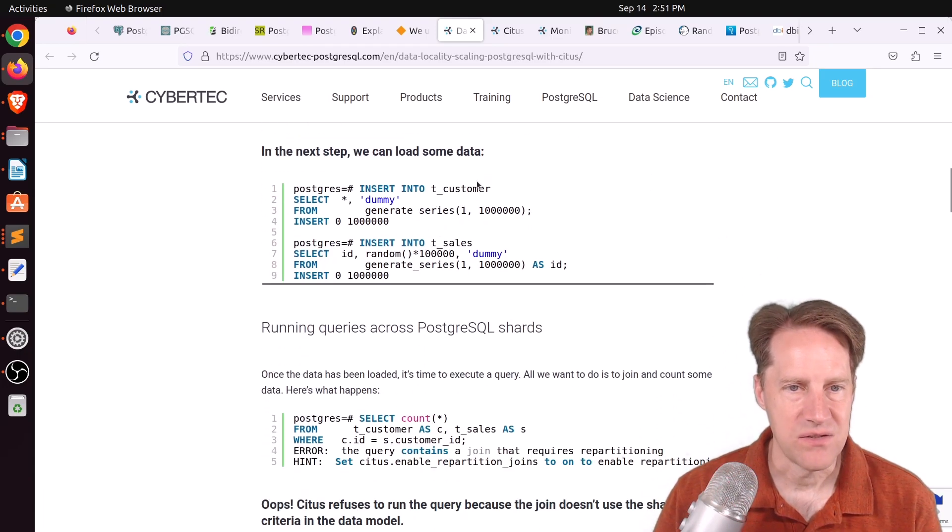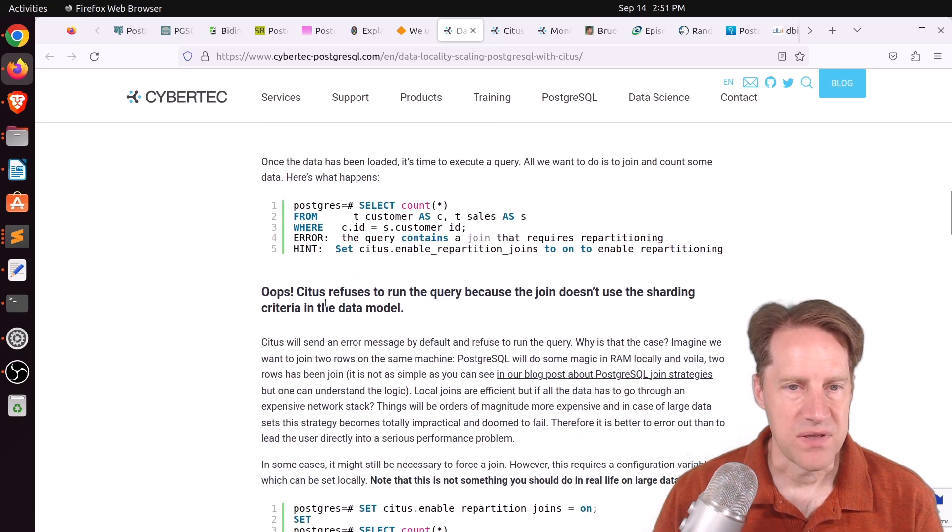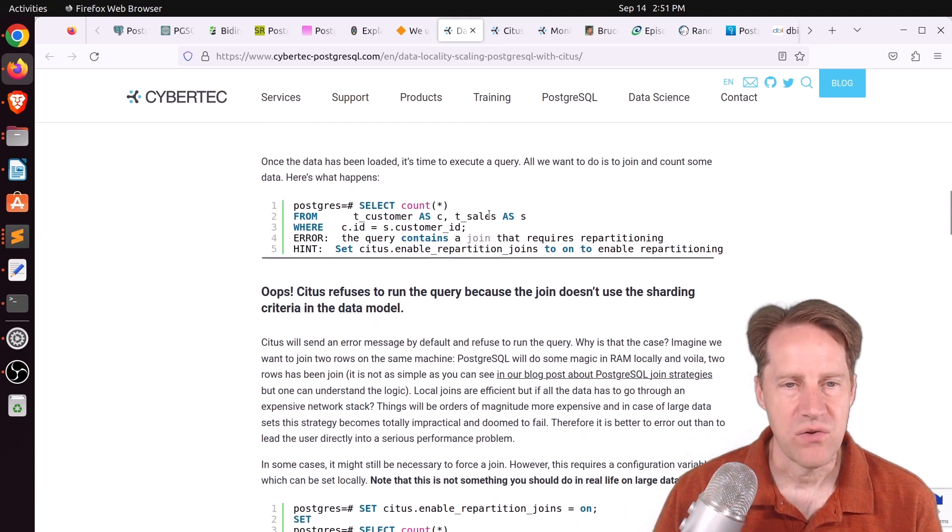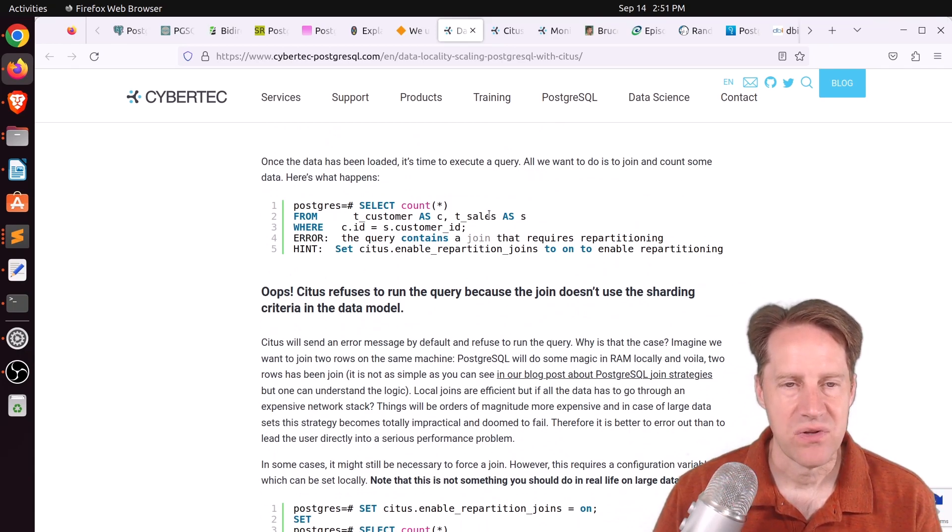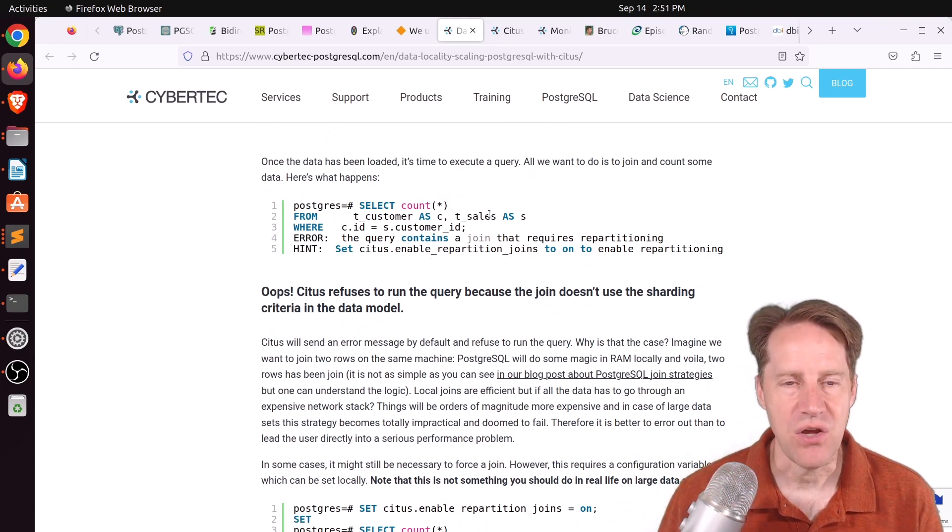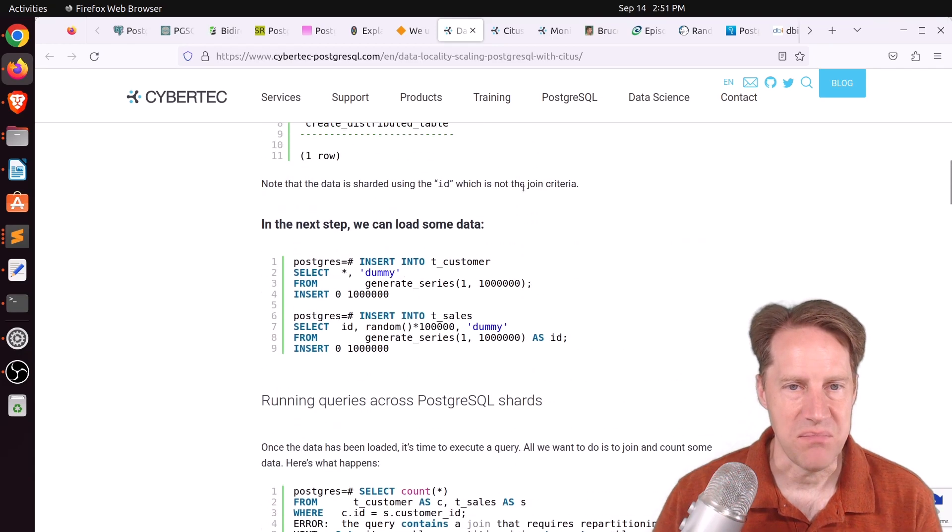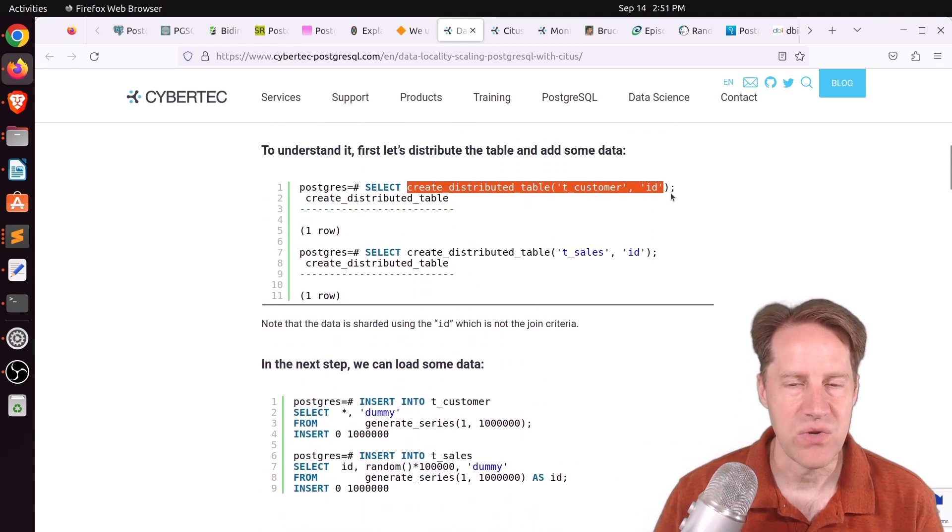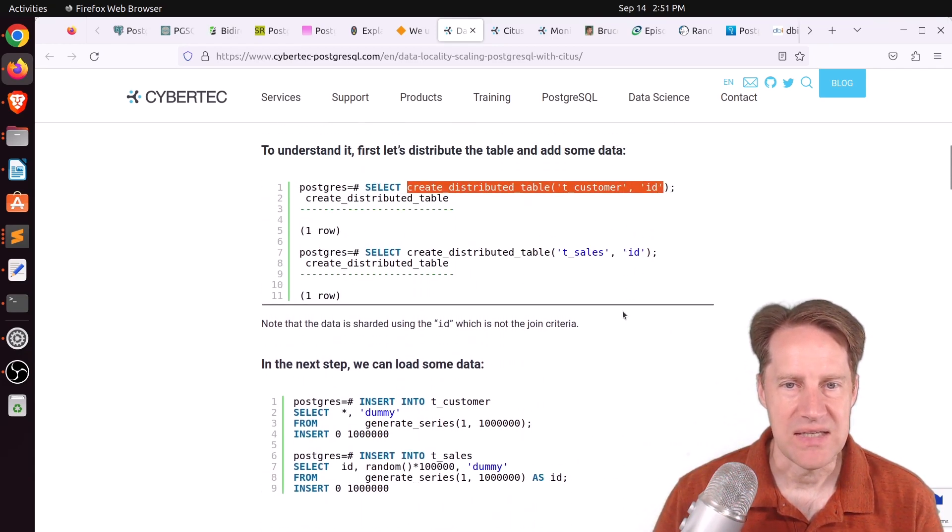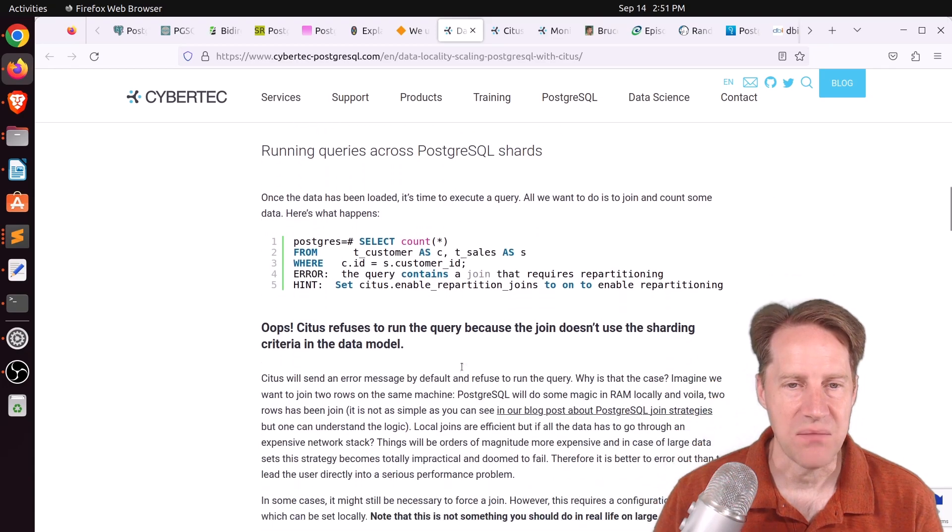Inserted data into the customer in the sales table. But the problem is when you go to join the customer table to the sales table, they now have to cross nodes, essentially, because the data is located based upon the independent ID in each table.